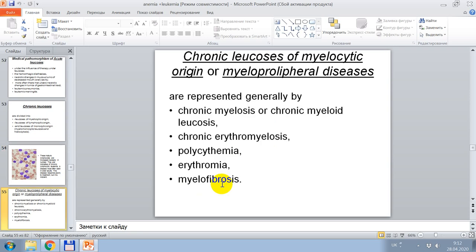Chronic leukosis of myelocytic origin, or myeloproliferative disease, is represented generally by chronic myelosis or chronic myeloid leukosis, chronic erythromyelosis, polycythemia, erythremia, and myelofibrosis.